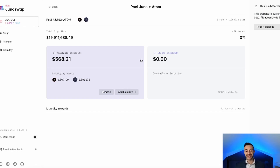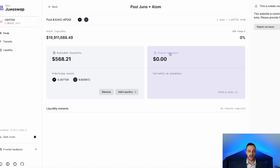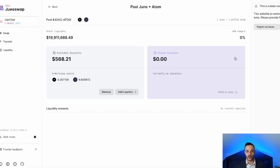This is how you do it — it's not too complicated. I understand that navigating IBC, Cosmos, Kepler wallet, and all the different sovereign layer one blockchains may be a little confusing at first, but once you do it once, it's very simple. Over on the right side of the screen it says stake liquidity, currently no incentive. You cannot stake or bond your LP tokens yet, but they will be introducing that feature very soon, and this is how you'll be earning a very high reward on JunoSwap. Be on the lookout for that feature.